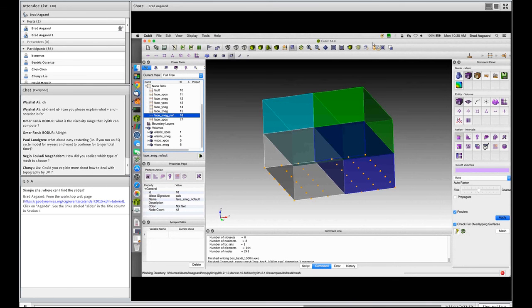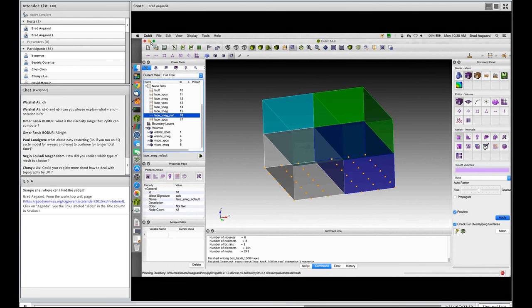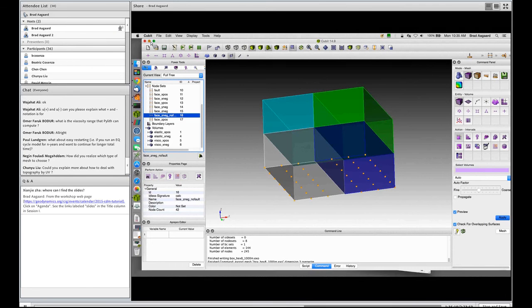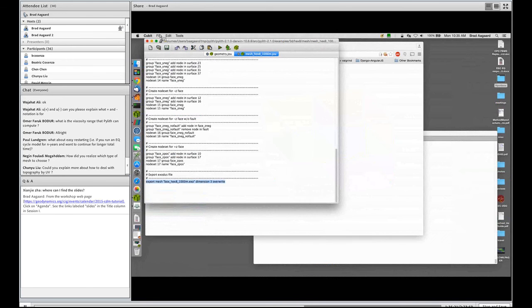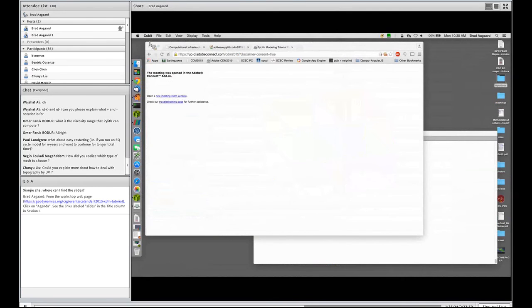So we have about half an hour, 45 minutes left. We may need to run a little long. So I'm going to stop here with Cubit. So I'll minimize that window, close my journal file.